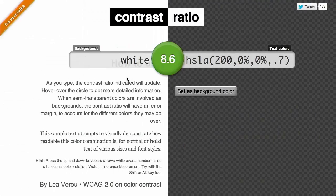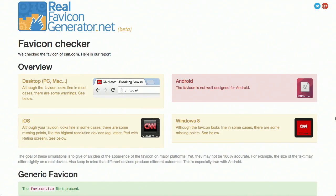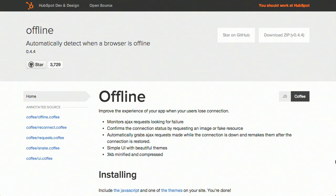I'm Nick Pettit. I'm Jason Seifer. And you're watching The Treehouse Show, your weekly dose of internets where we talk about all things web design, web development, and more. In this episode, we'll be talking about contrast ratio, favicons, offline web apps, and more. Let's check it out.